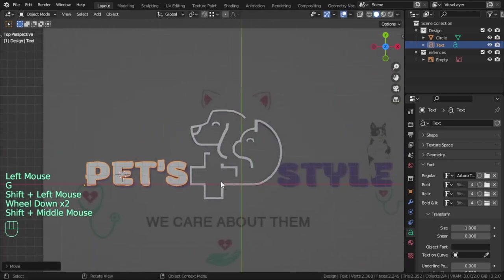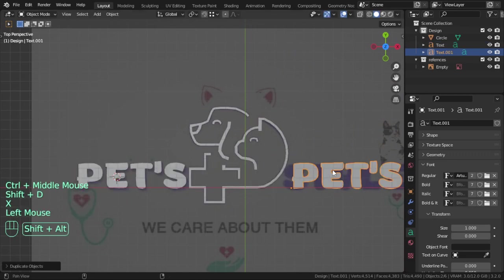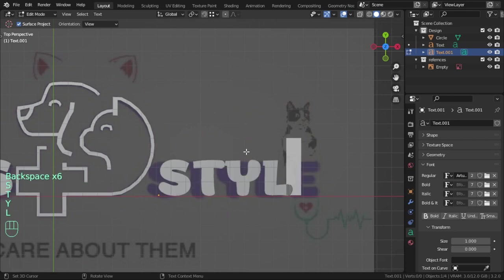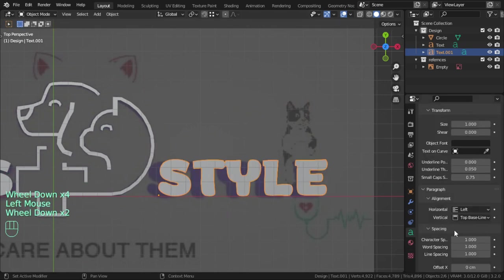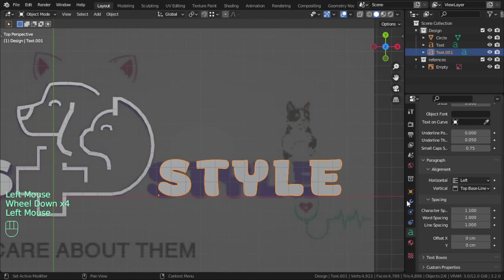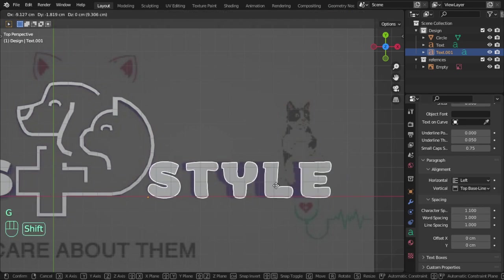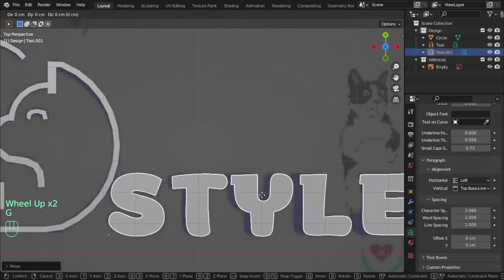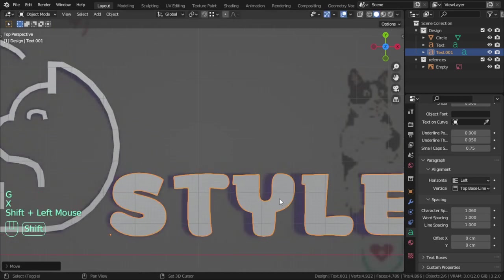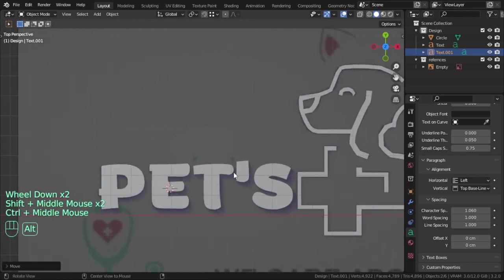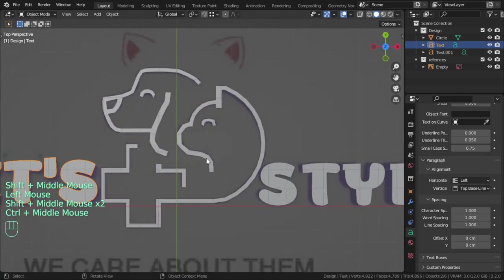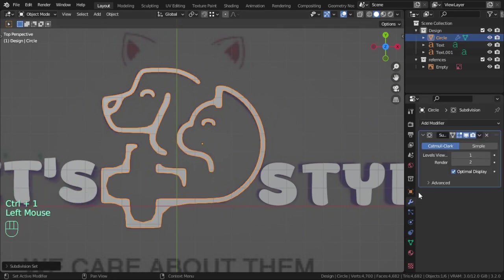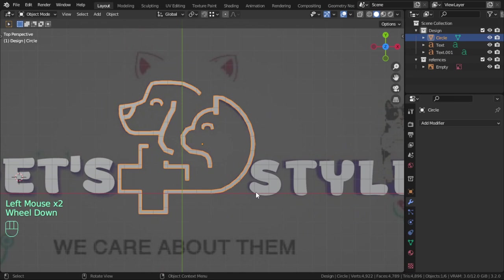Duplicate another time and type 'STYLE'. We should add some character spacing. The character is 1.06. I wish I didn't add subdivision surface now.